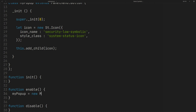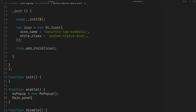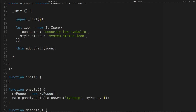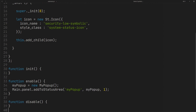On Enable, we can add the button to the panel like this. On Disable, you can remove it from the panel with this line.